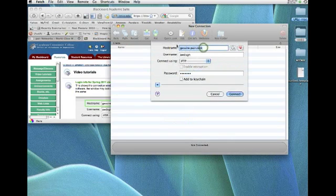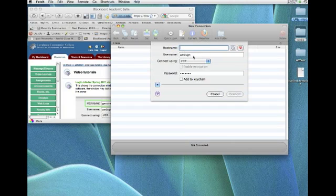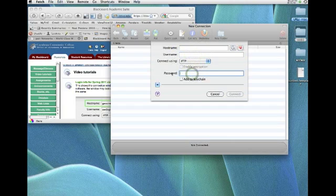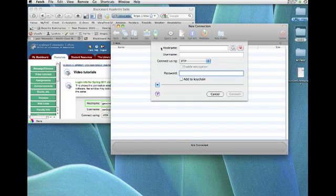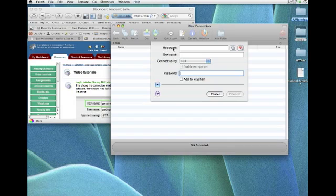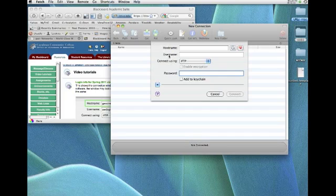Now, there's information already filled in because I've used this before and it memorizes it. But I'm going to delete that and fill it in so that you can see what we need to do. All FTP software asks for the same three pieces of information in the same order, even though the words that are used are sometimes a little bit different.